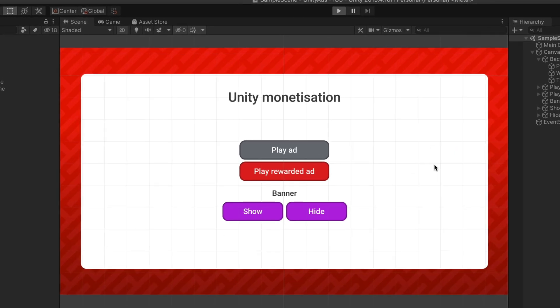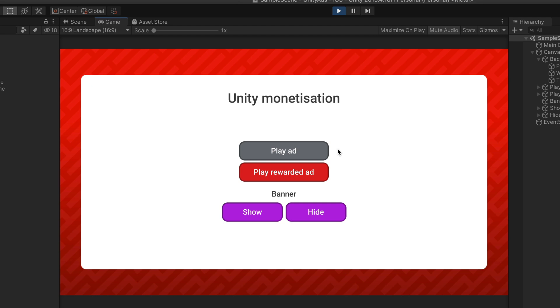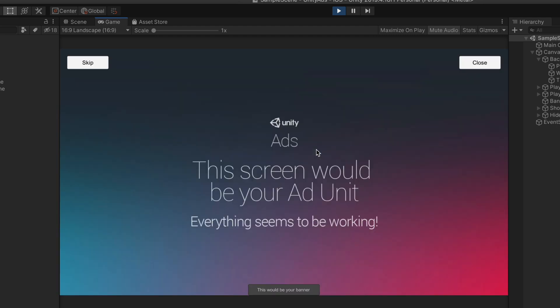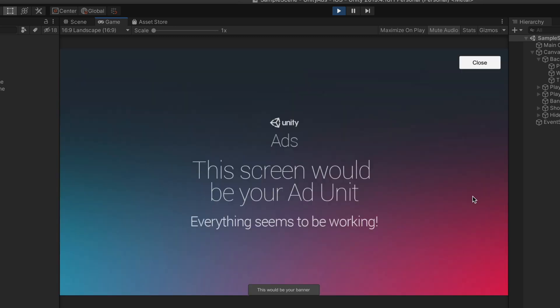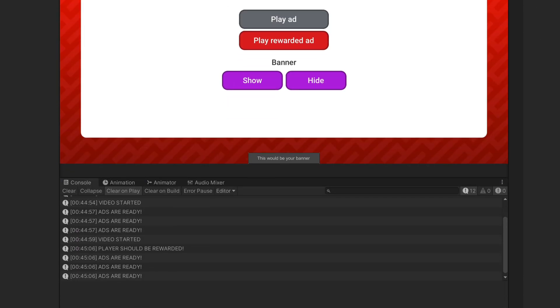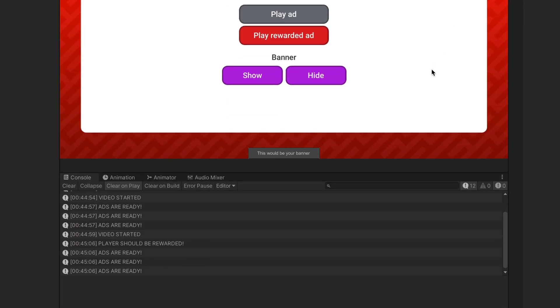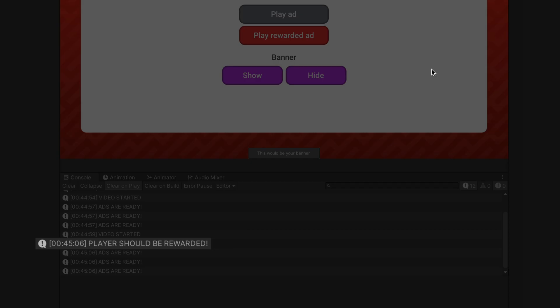Time to test out everything. Press play and click on the first show ad button, works great.